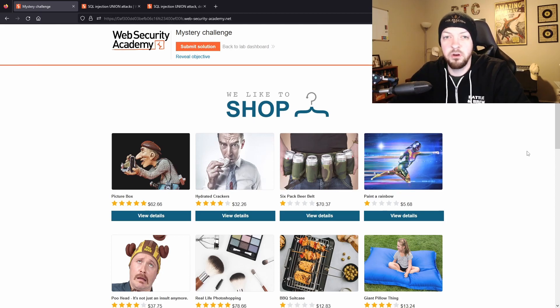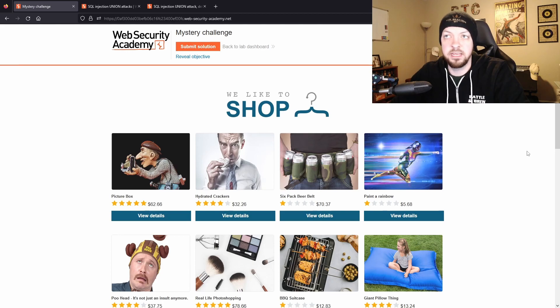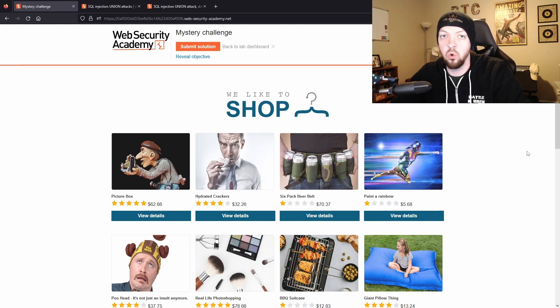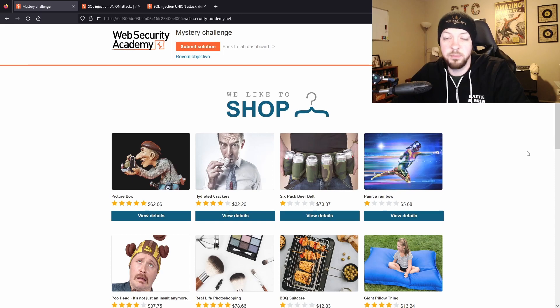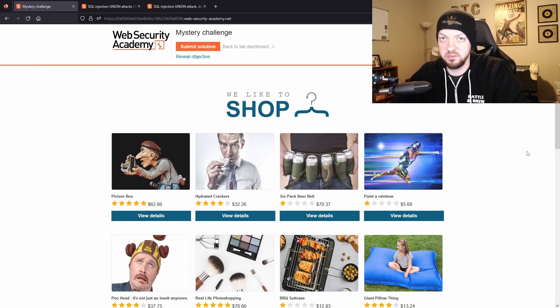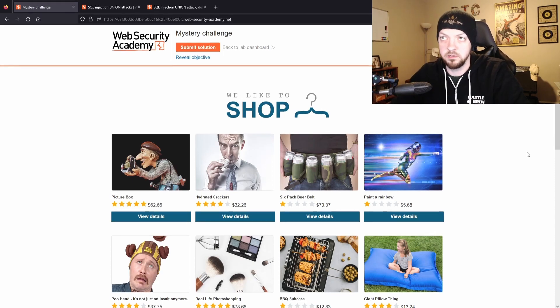And if there are any other categories or different things in the Web Security Academy or other sort of websites like this, let me know in the comments and maybe I'll make a video about some other topic like this.